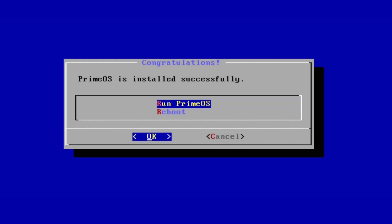In last you have to run the PrimeOS. If everything goes correctly you will boot into PrimeOS.